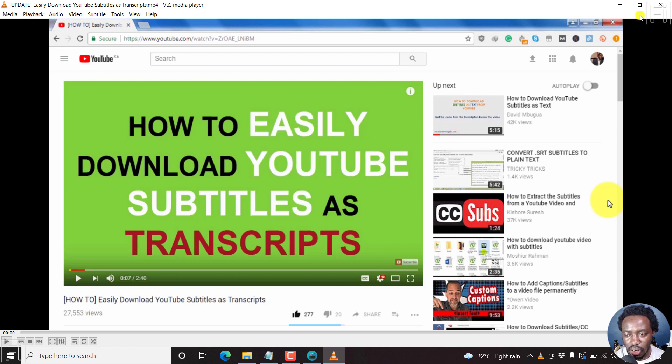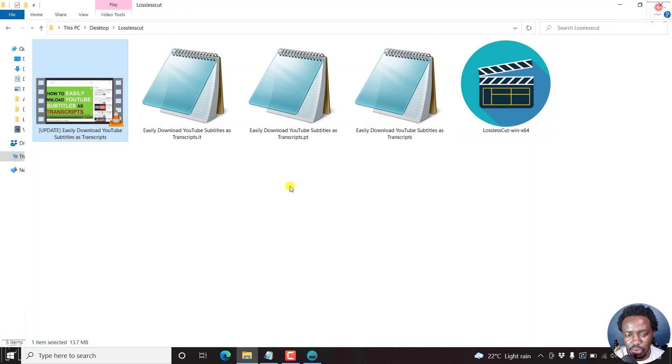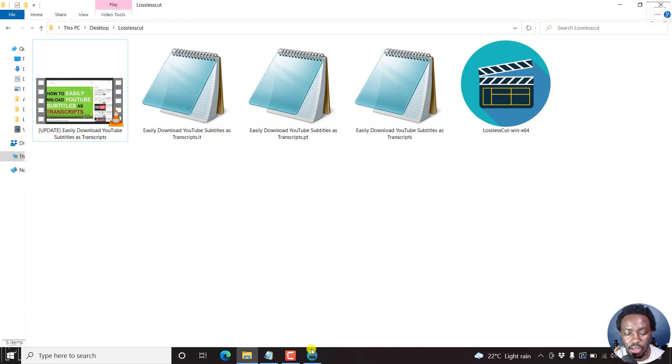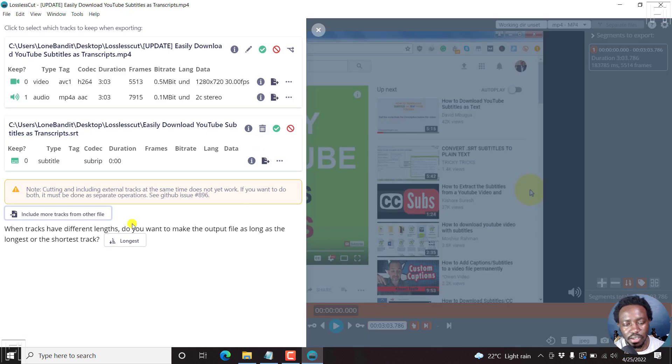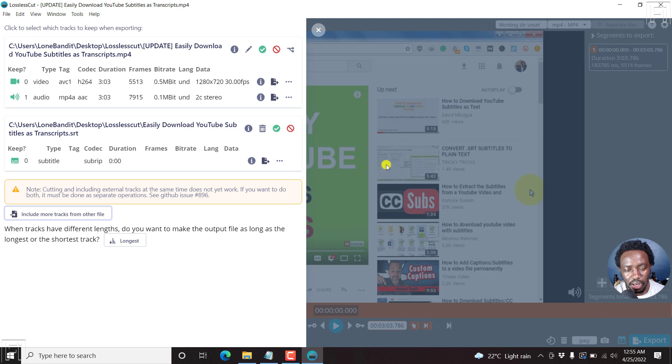Now that's one thing. So we can just close that out because I want you to see the results of what will happen once we embed our soft subtitle using lossless cut. So here we are, we can move out from this section.